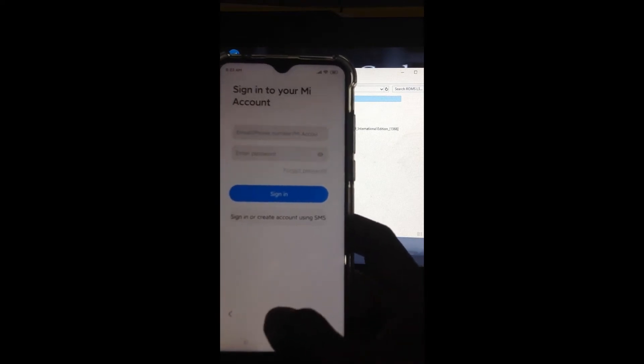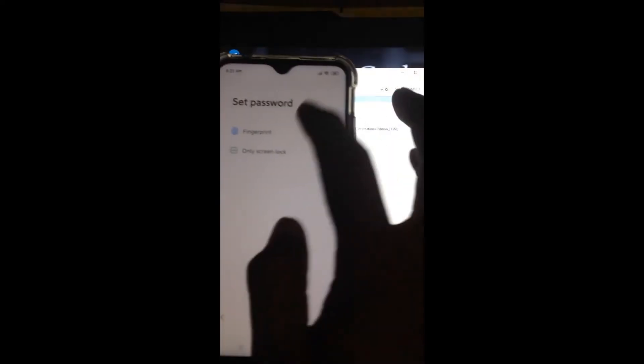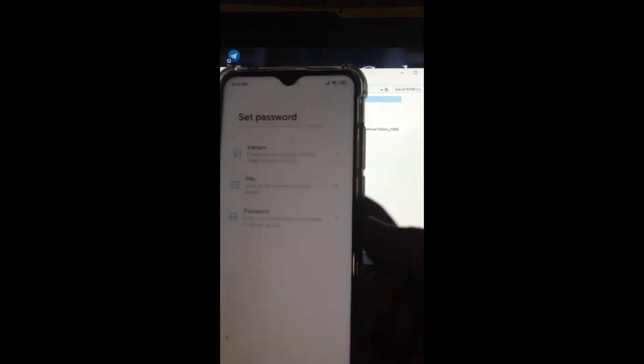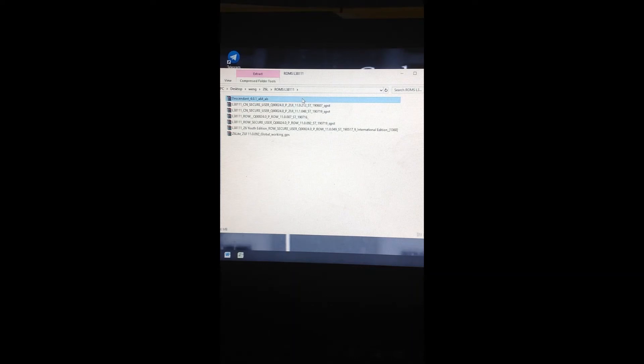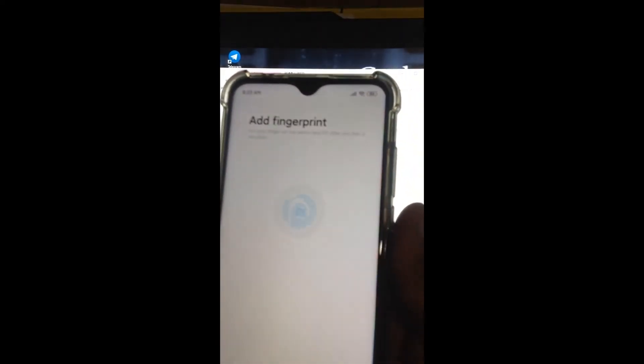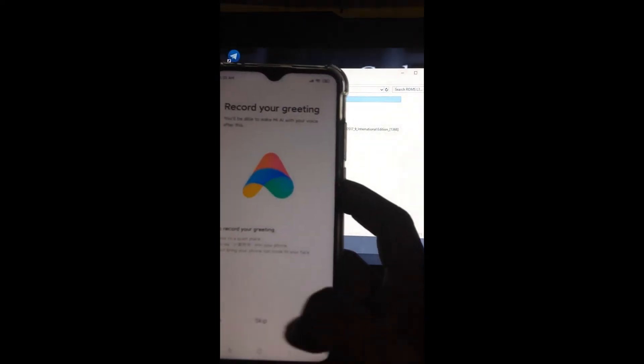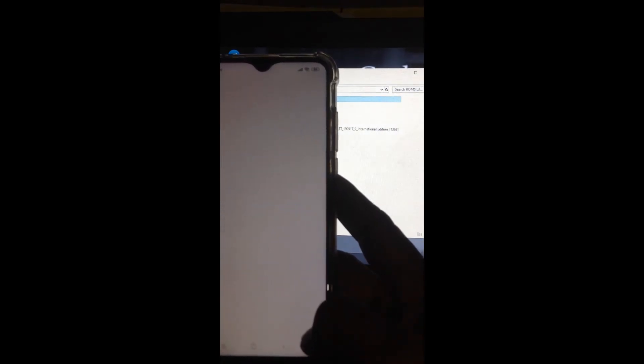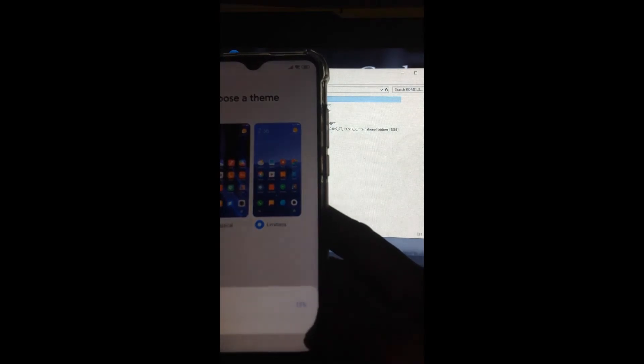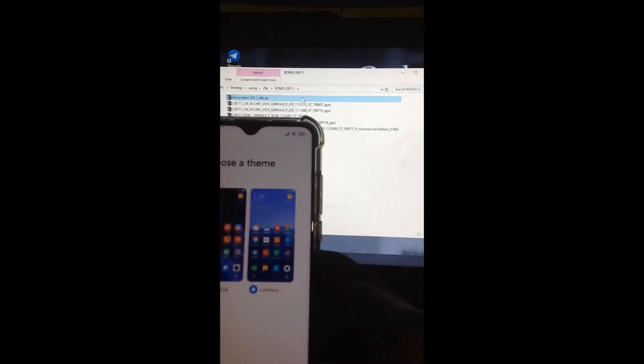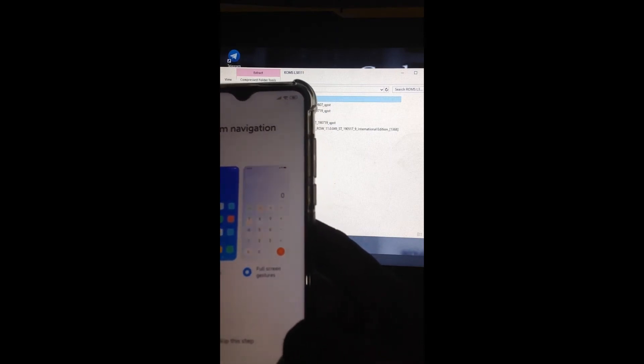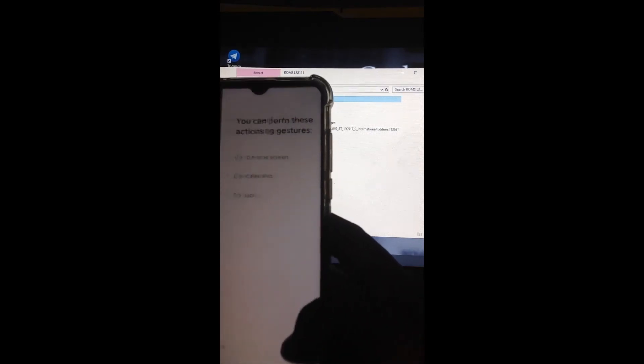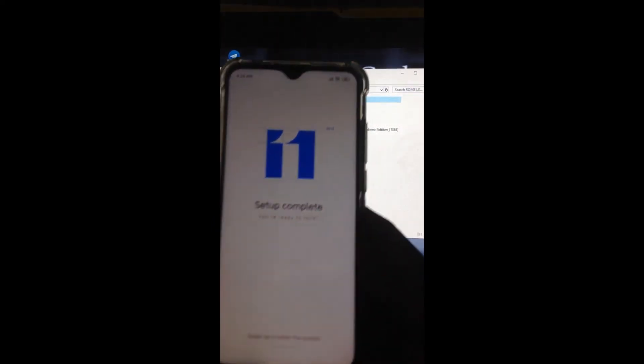I won't sign in to Mi account, just skip. The fingerprint, I'll skip that. Full gesture. Skip all these steps. Done. You're now on MIUI 11.